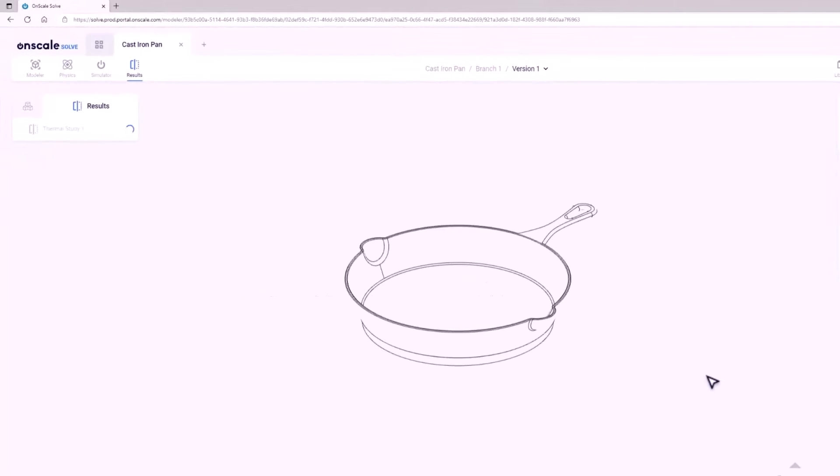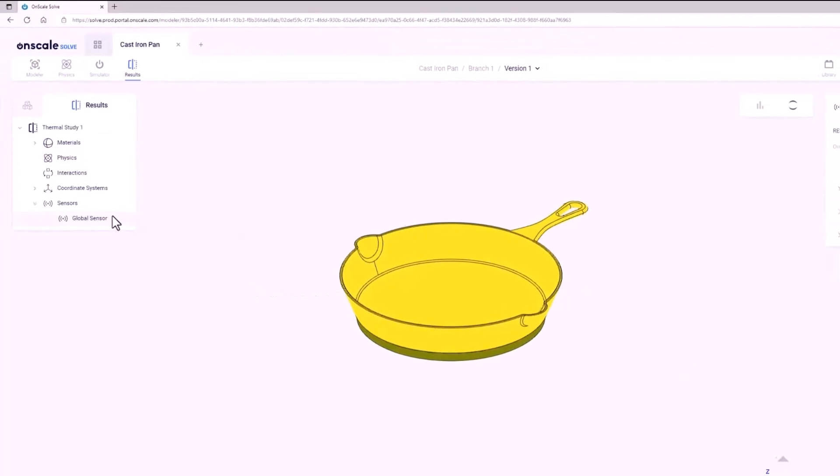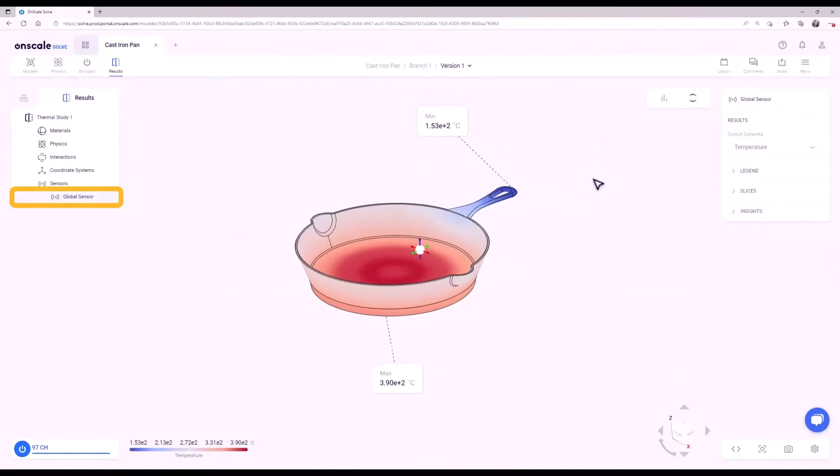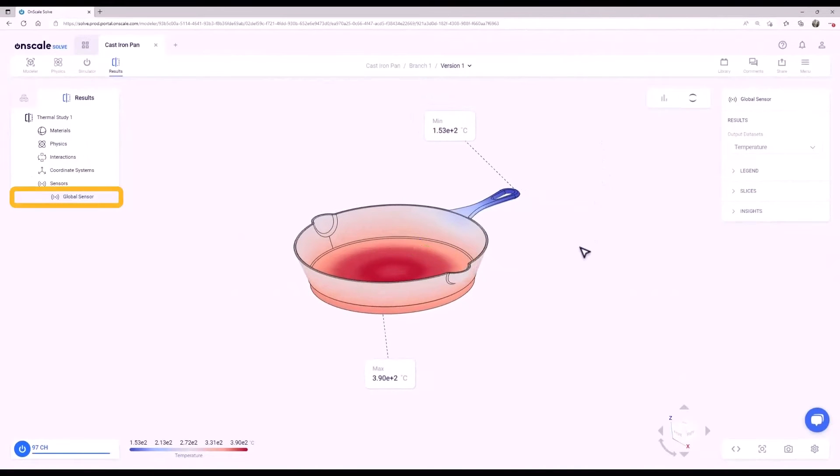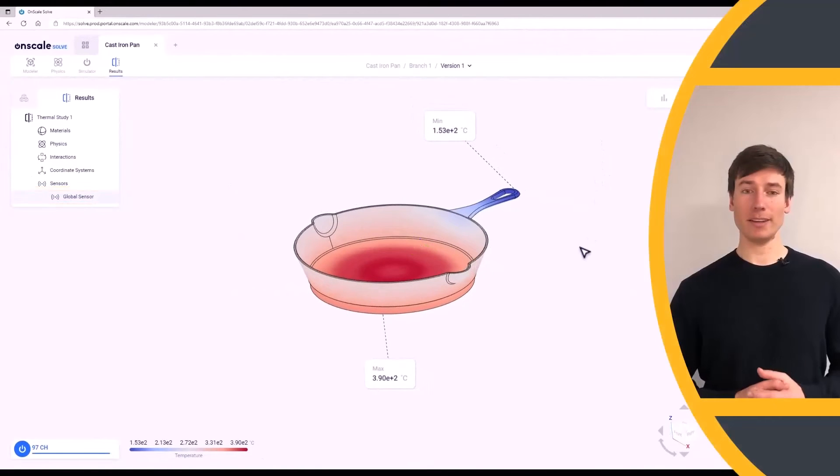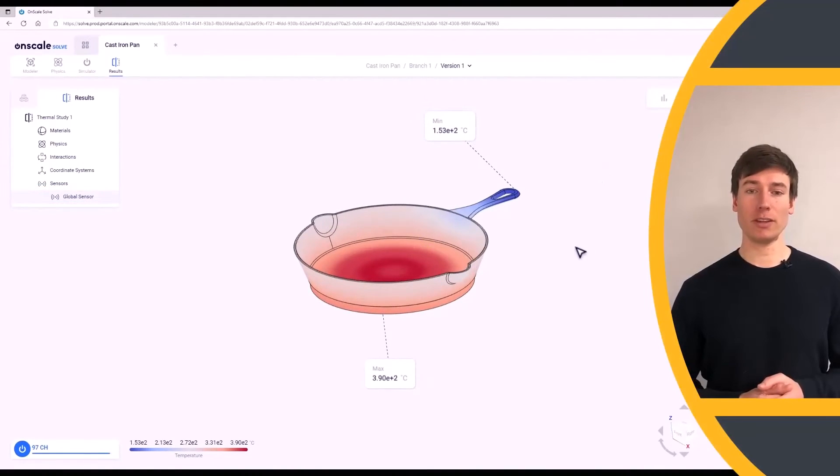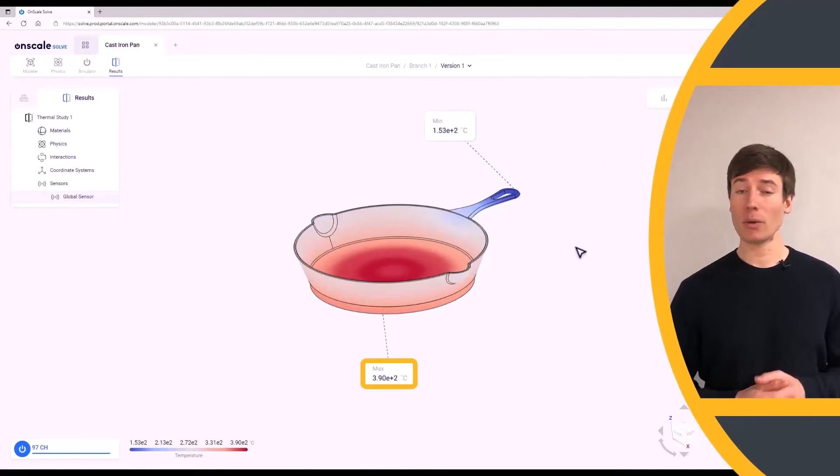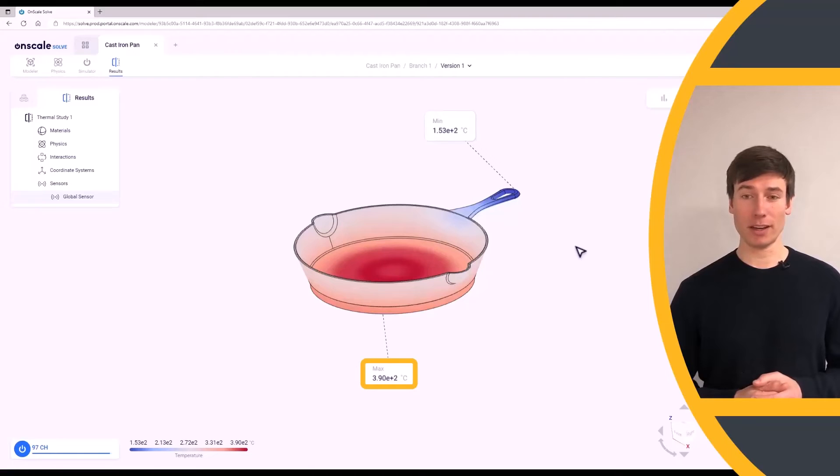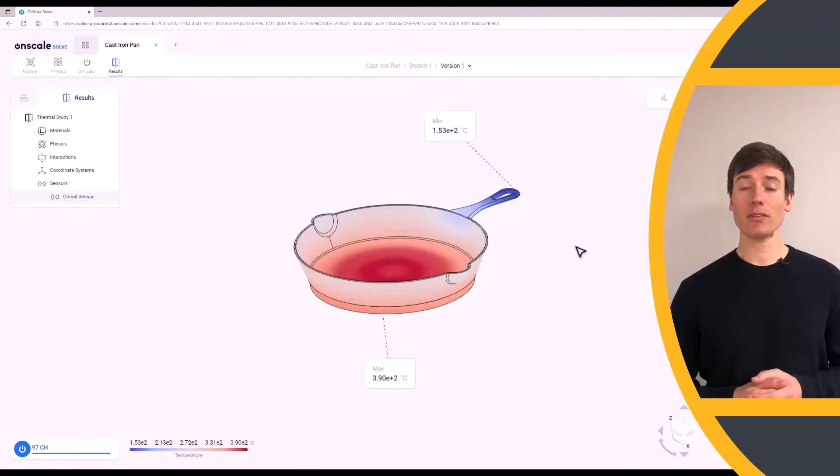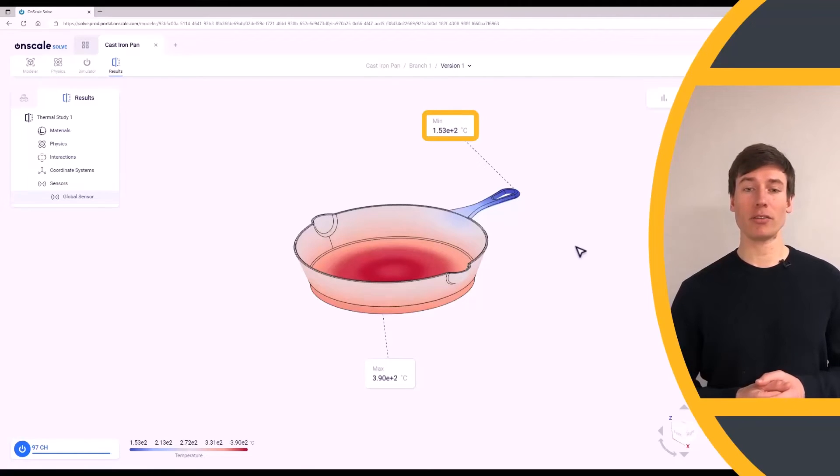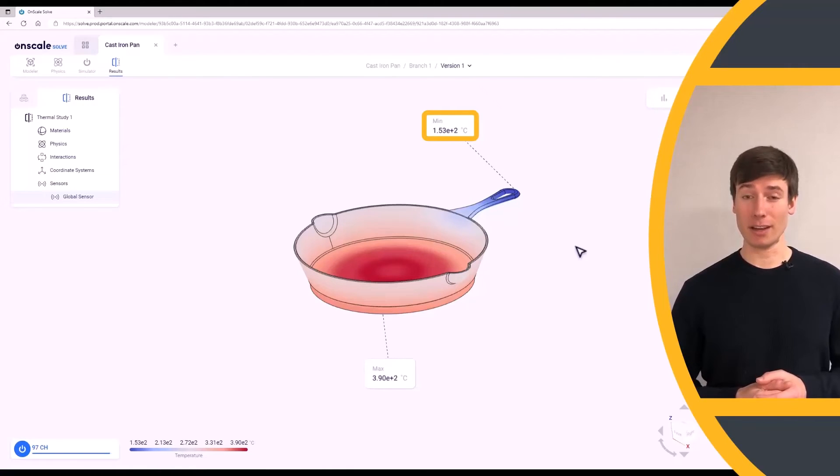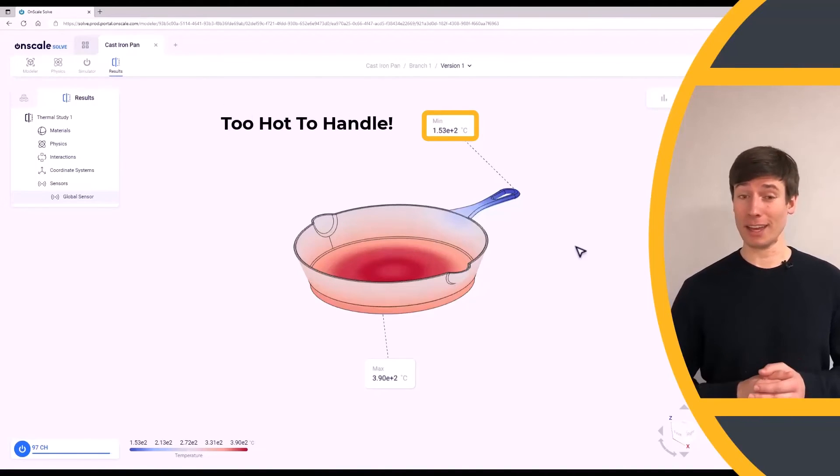In the Results tab, click the global sensor in the tree to see the results. As expected, the highest temperature is reached in the middle of the pan, around 390 degrees Celsius or 728 degrees Fahrenheit. The handle of the pan has a minimum temperature of around 150 degrees Celsius or 300 degrees Fahrenheit. That is too hot to handle.